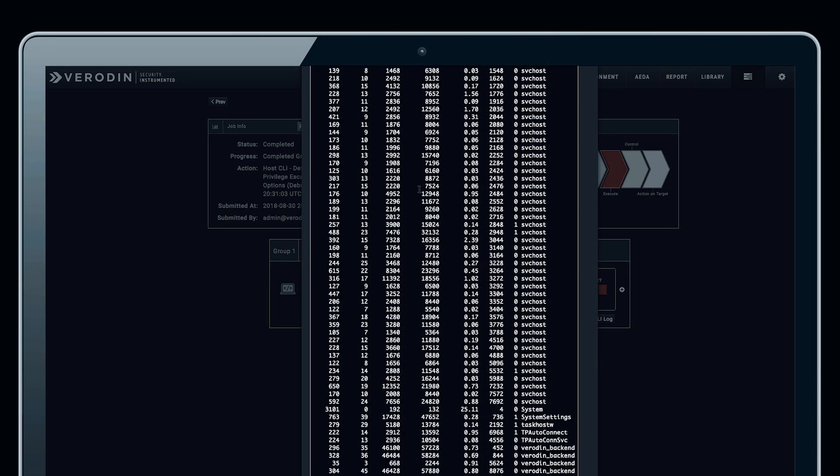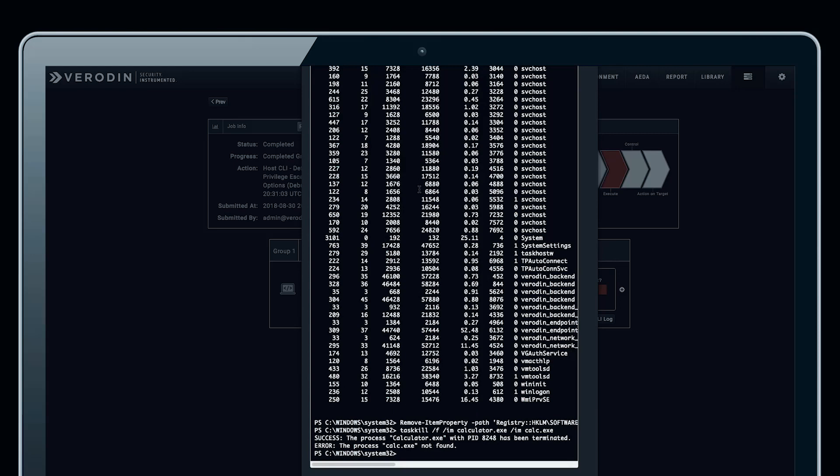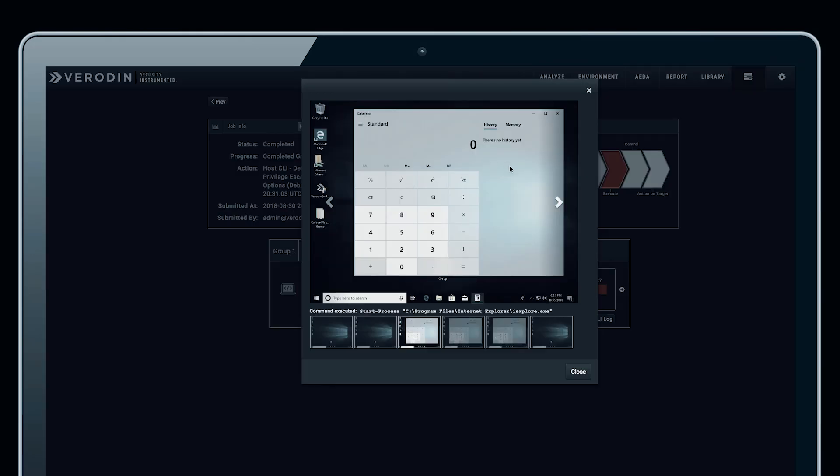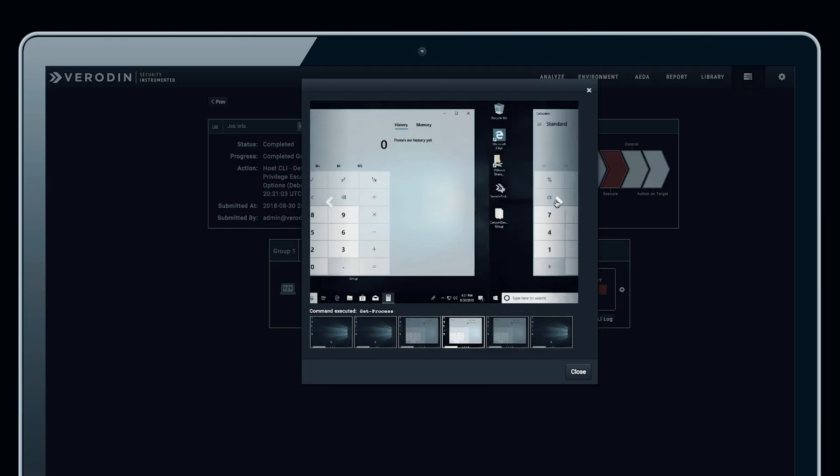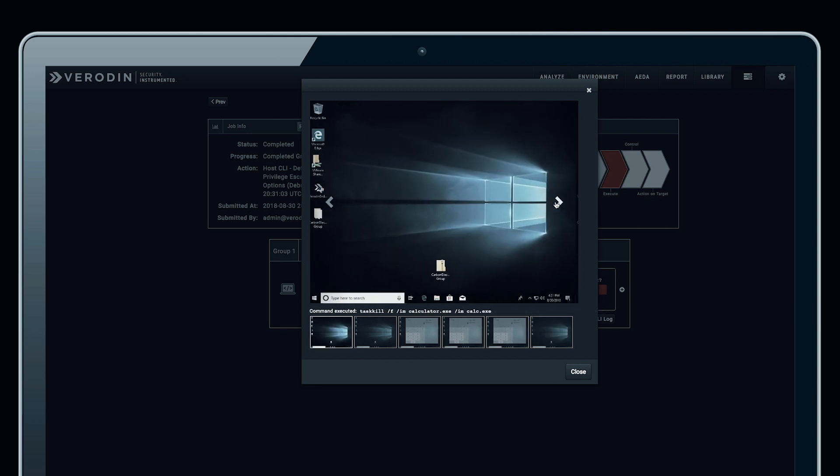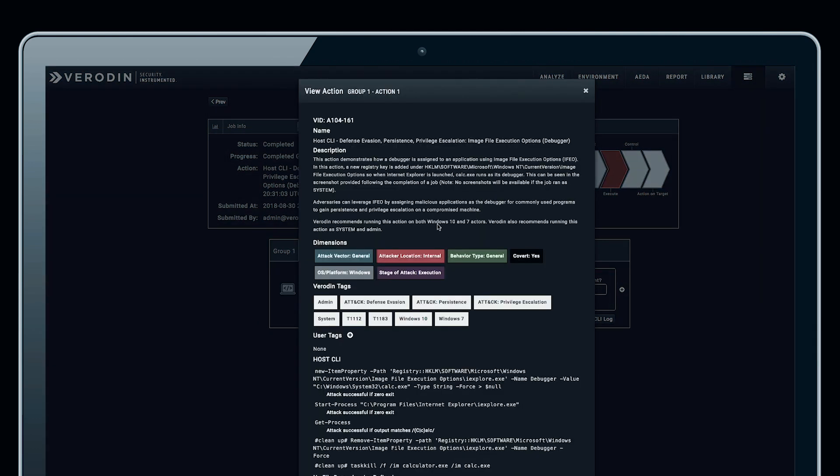We can see that we were able to successfully launch calc.exe inside the process list. When we ran the action, we also captured the screenshots to show exactly what took place, so we can validate the calc.exe action launched there as well.